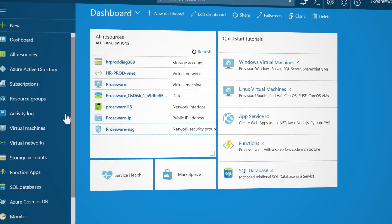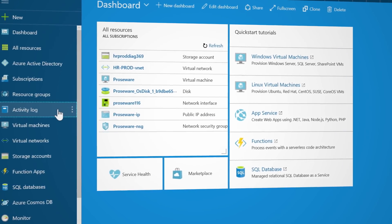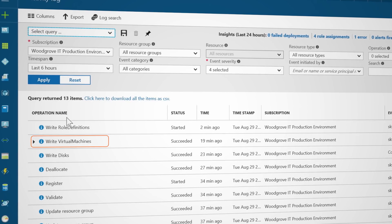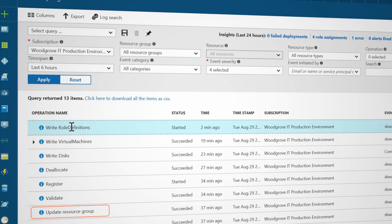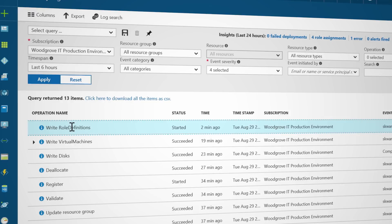In addition to controlling access, you can track actions happening in the system with the activity log, which will show you subscription-level events including RBAC changes. One thing a lot of Azure users want to know is how to grant access to people from outside their organization.